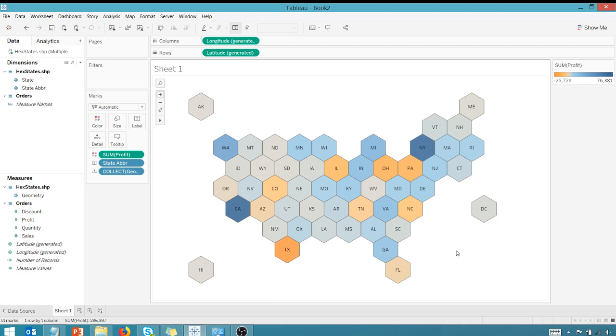this is how you use a spatial file to create a hex map in Tableau. So to reiterate, all credit due to Joshua Milligan, check out his blog, vizpainter.com for this spatial file and some other really great content. So this has been Anthony Smoke. Hope you found this tip useful. Get out there and do some great things with your data. Thanks for watching, everyone.